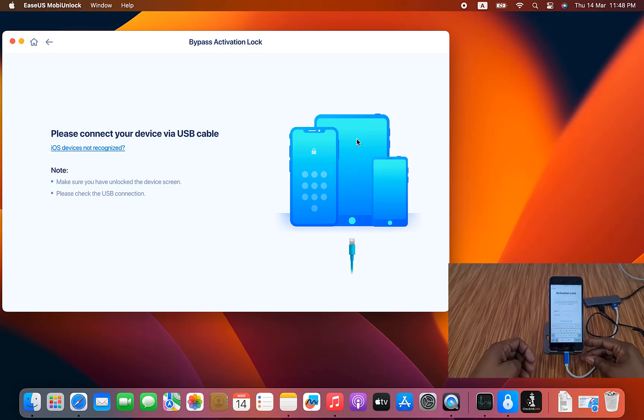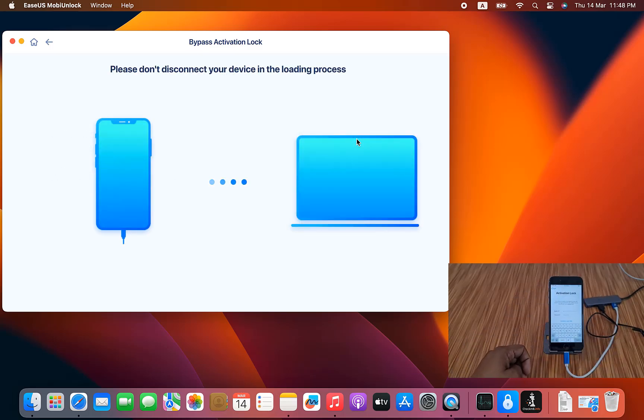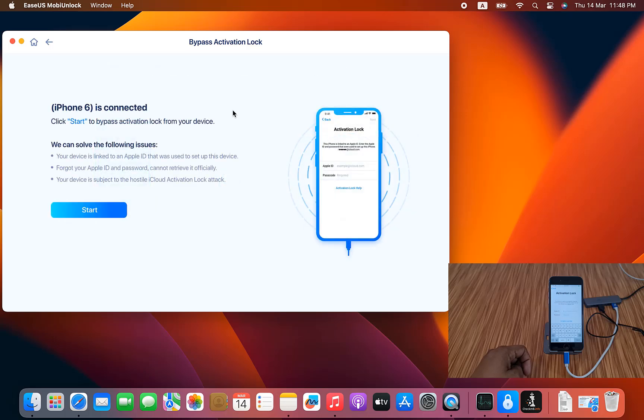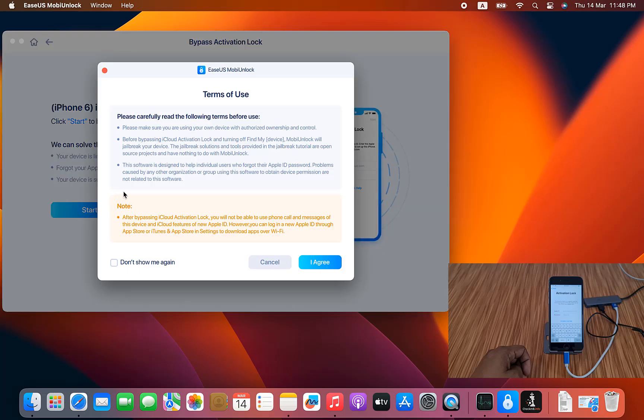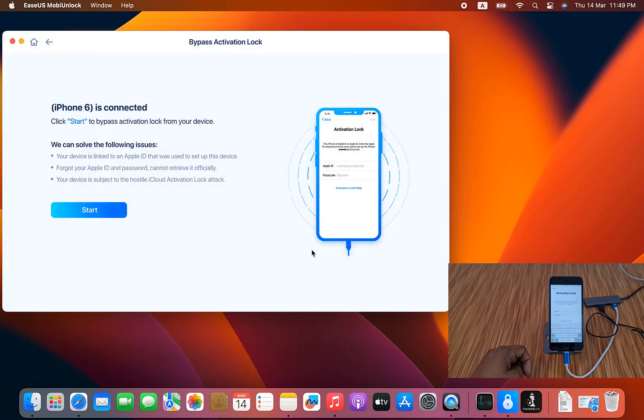My device is connected. Wait a few seconds. Don't disconnect your device during the loading process. Now connected. After connected, as you can see this is the iPhone 6. Click start button. Now I need to click here, don't show. I know already what is the process. Click agree.